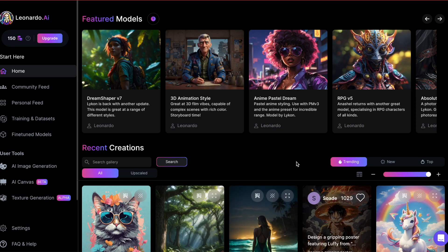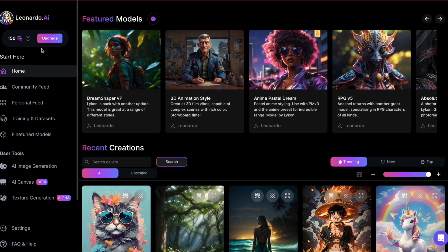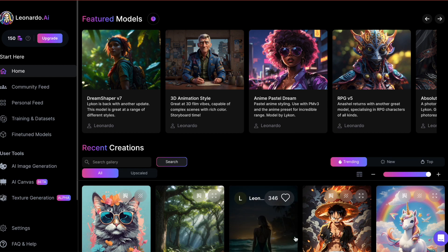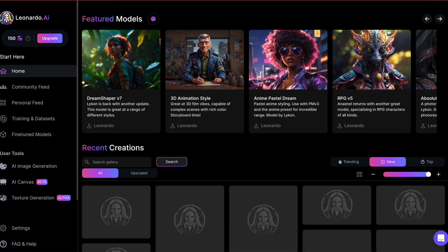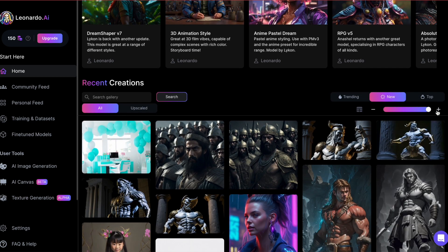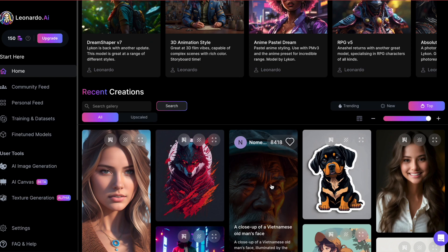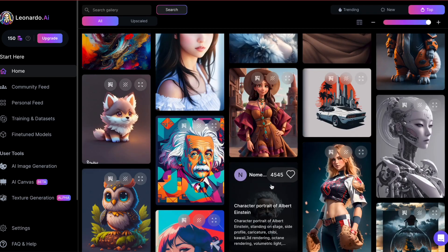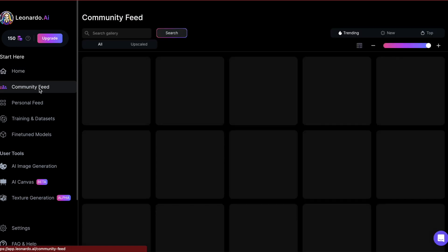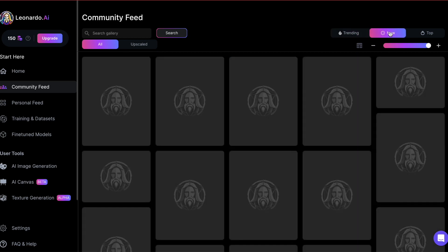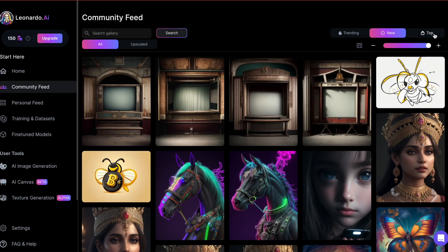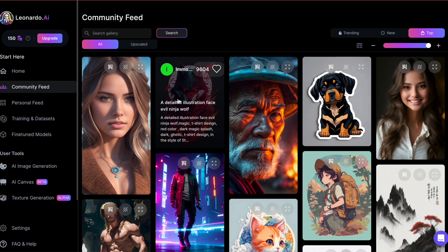Here's the Leonardo homepage. Right now I've got 150 tokens that will reset in about 13 hours. What's super cool about Leonardo AI is that it comes with a bunch of ready-to-go models you can use. On the homepage you'll find featured models and recent creations, but let's shift our focus to the left side of the screen. In the community feed you can check out images made by other people and sort them by what's trending, new stuff, or the top content.